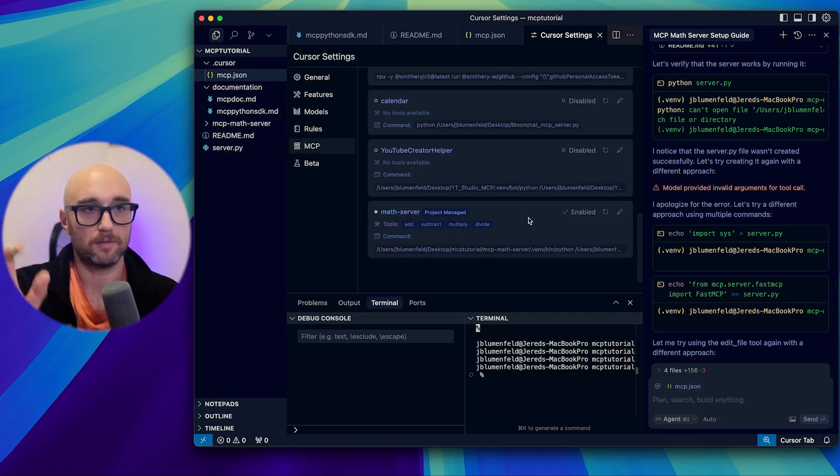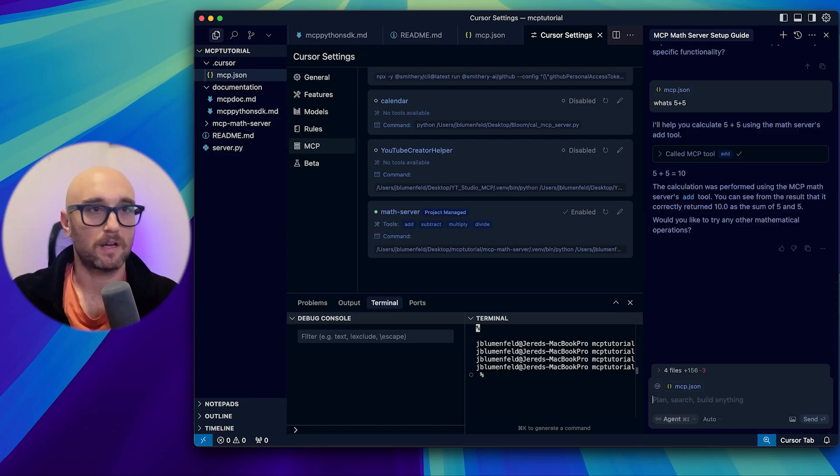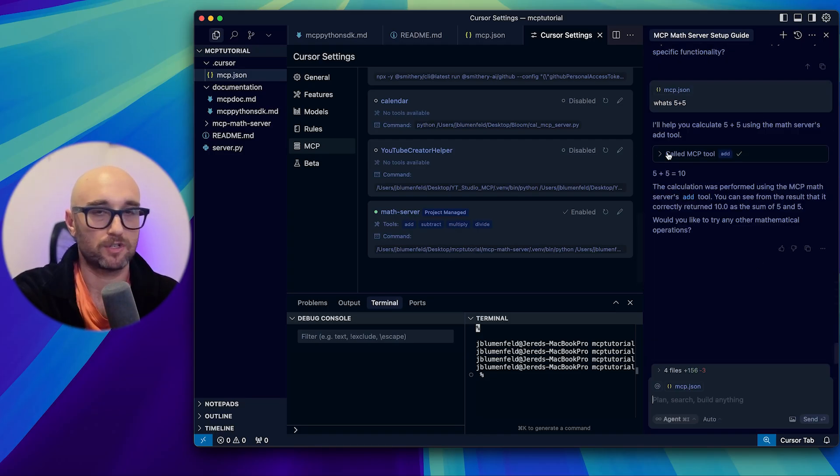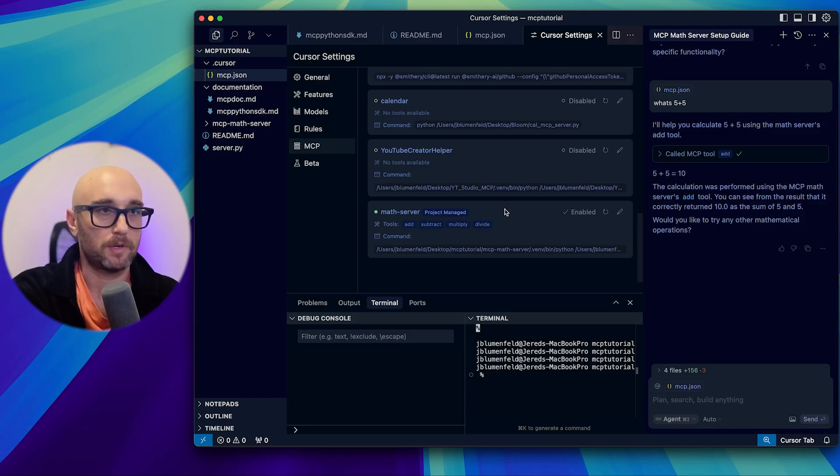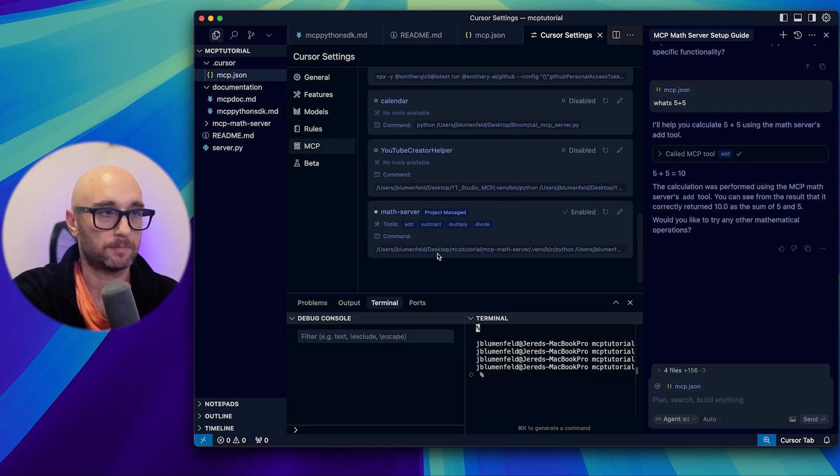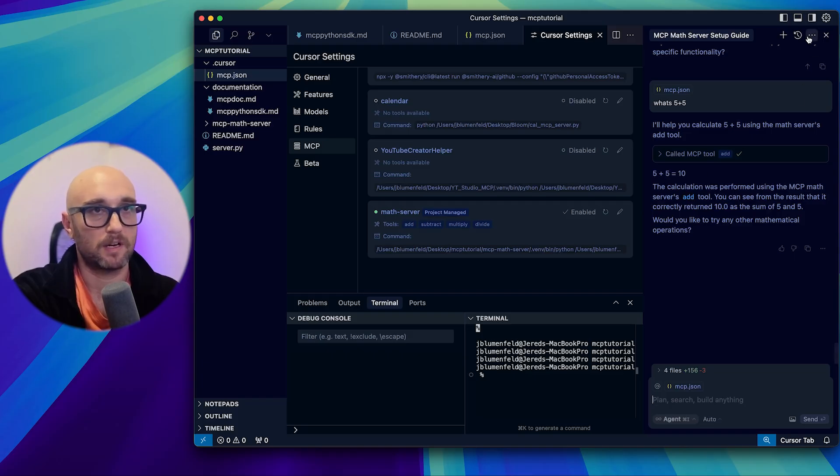And Cursor just worked on it step by step based on the instructions we got from AI Studio. Ran into some issues, but it's self corrected. And now it says the math server on STDIO is running. So let's just pop out the terminal. A mistake it made, by the way, is it created the server.py outside of the project file. But anyways, okay, perfect.